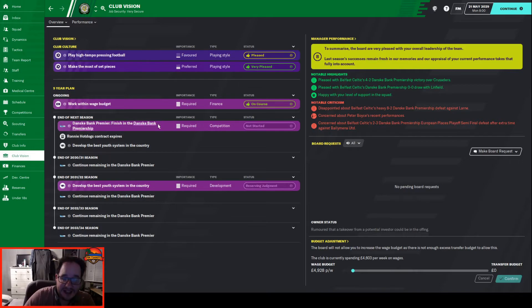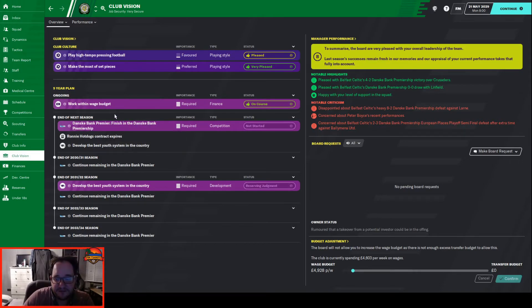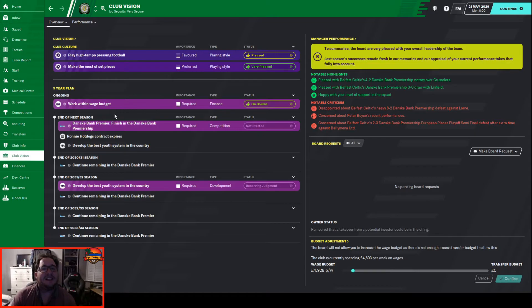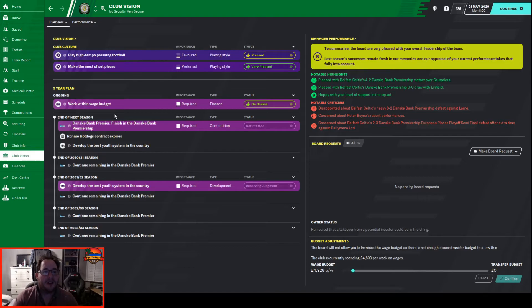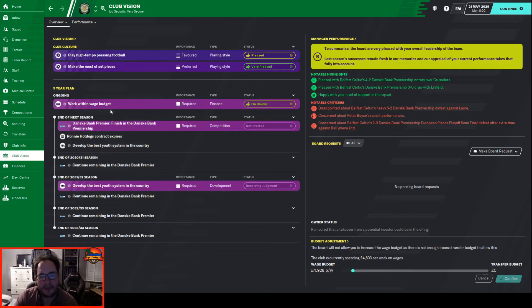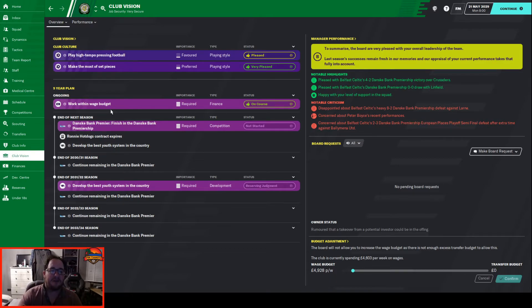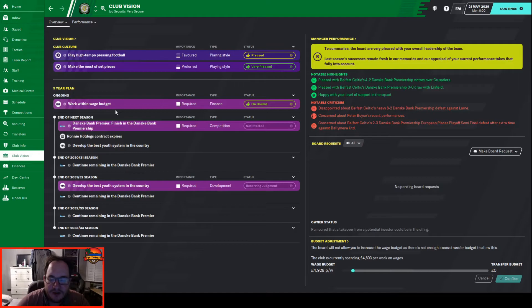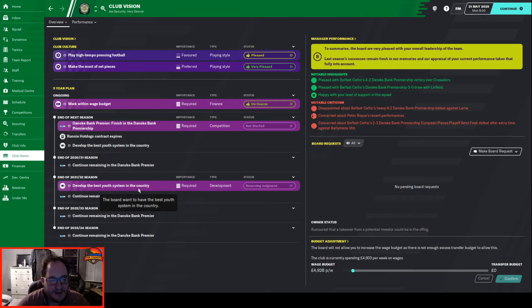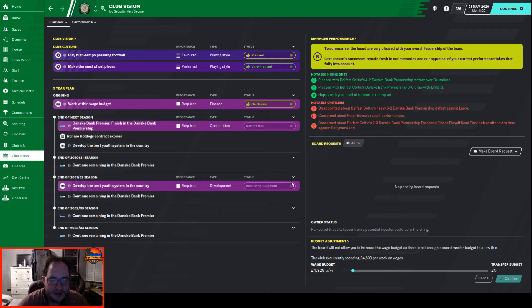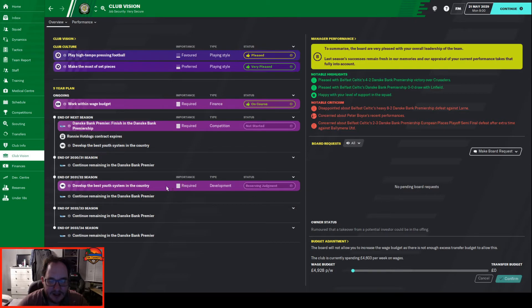Club vision - they're just expecting us next season to stay in the division. When I did the team meeting at the end, the most optimistic thing I could tell them was finish mid-table, even though we finished better than that. I told them we could survive even through relegation playoff. The board wanted to develop the best youth system in the country. By the end of a few seasons they want that done. They're reserving judgment but I don't understand what I'm expected to do because we don't have any money.